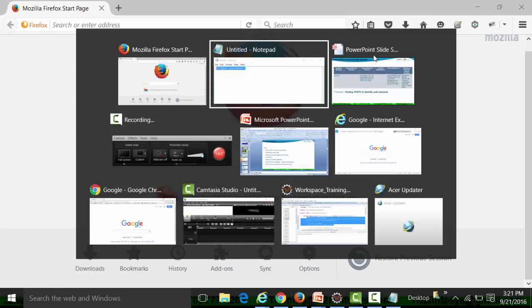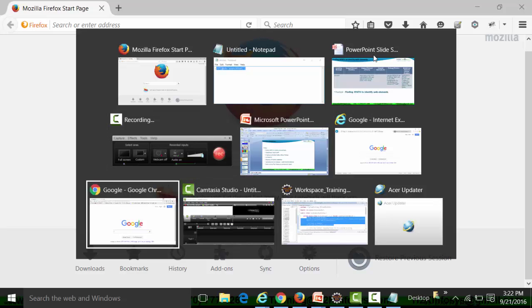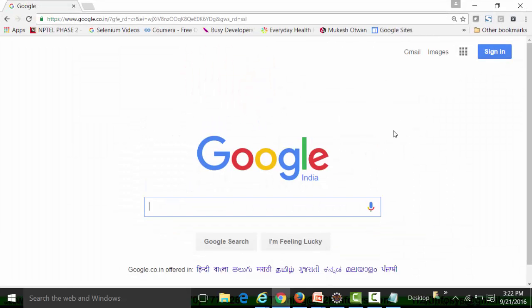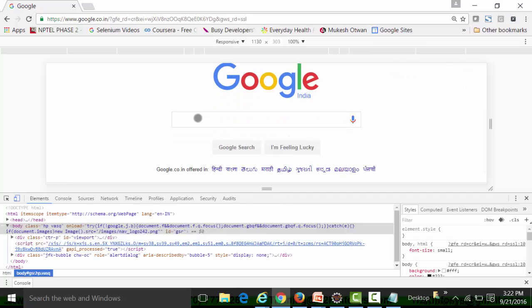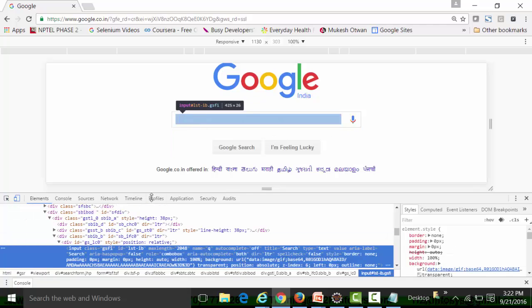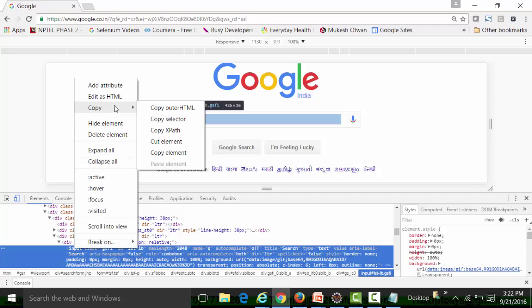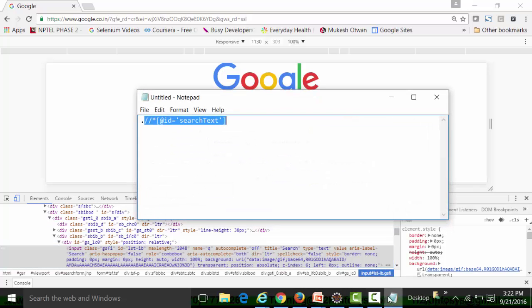Another way to get the XPath is by using the Inspect Element tool in Chrome browser. Press F12 to open Inspect Element. To get the XPath of an edit box, use the 'Select the element to inspect' tool and hover your mouse over the edit box. The HTML script of that edit box gets highlighted. Right-click on the highlighted HTML script, go to Copy, and copy the XPath.